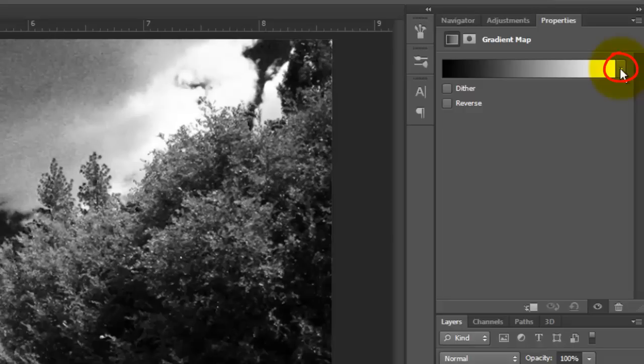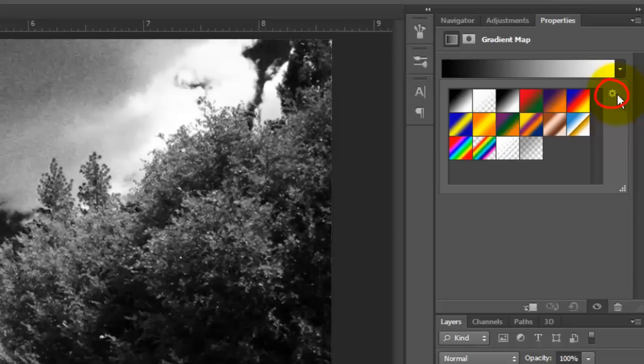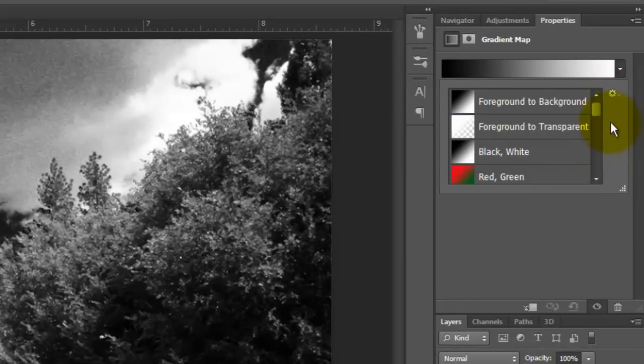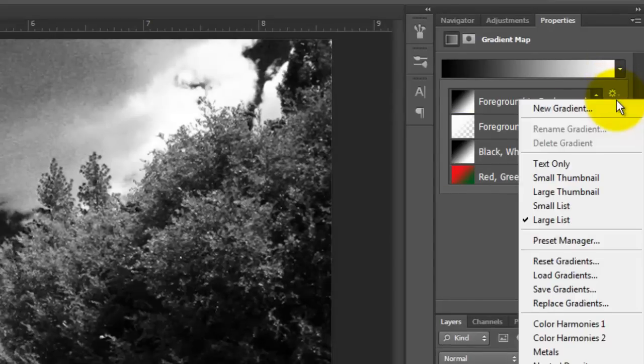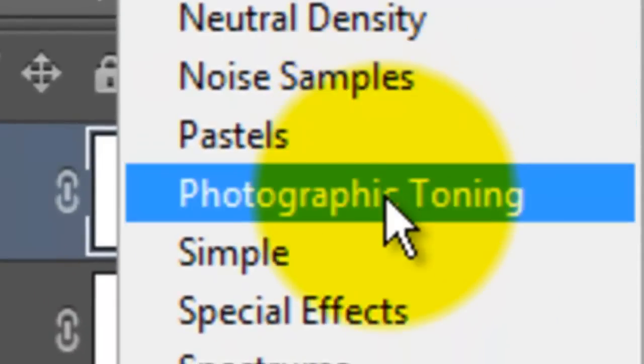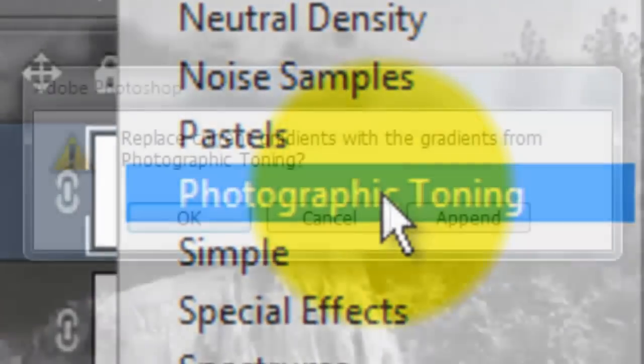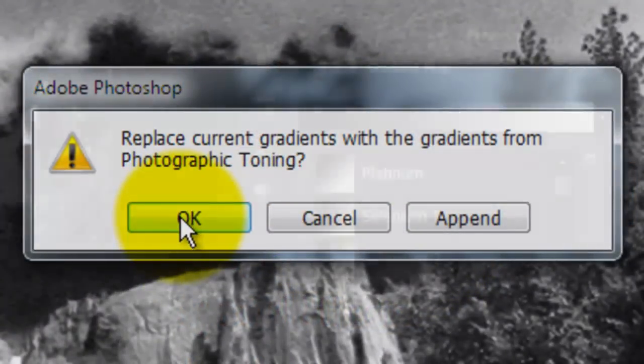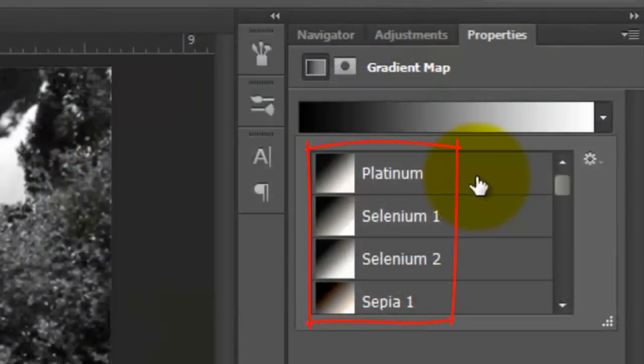Click on the arrow on the right and click on the gear icon. Choose Large List and Photographic Toning. Click OK to replace the existing presets in the gradient window with this set.